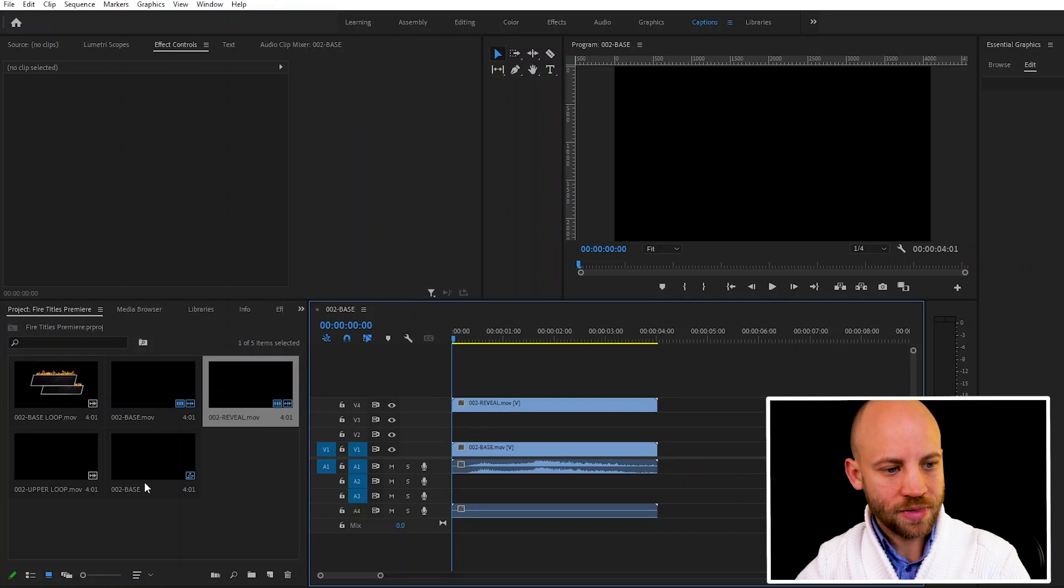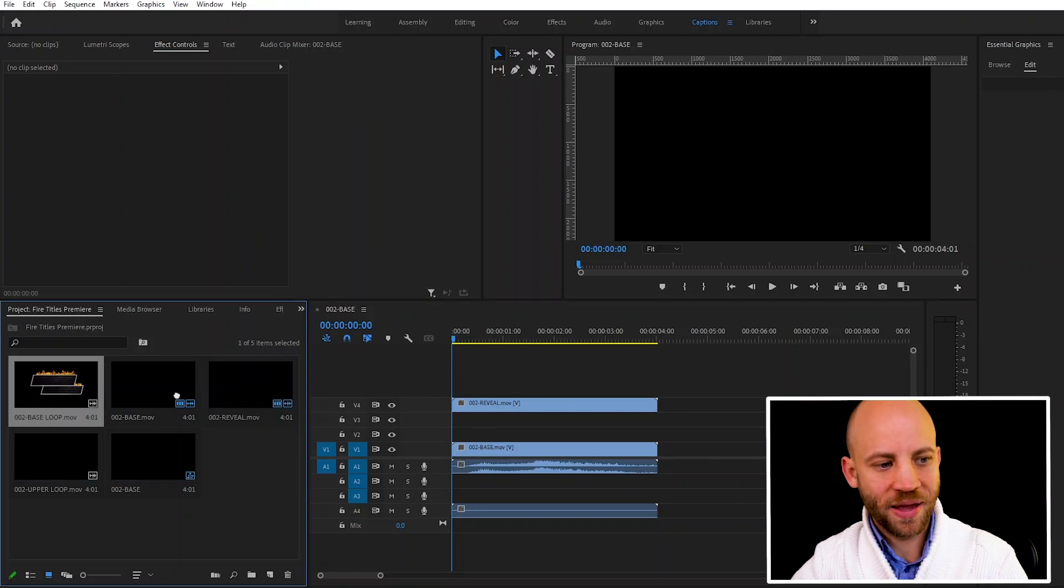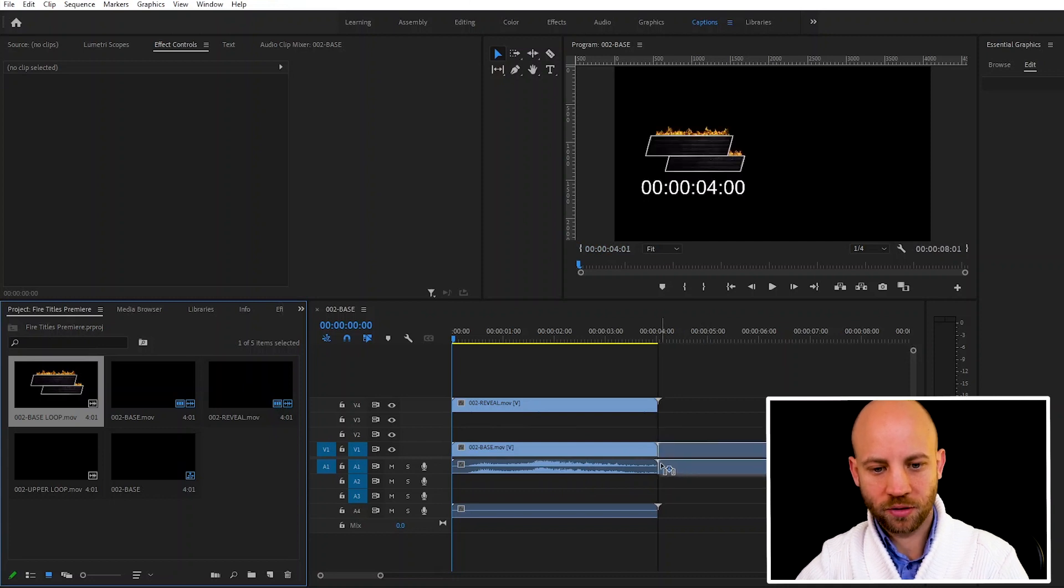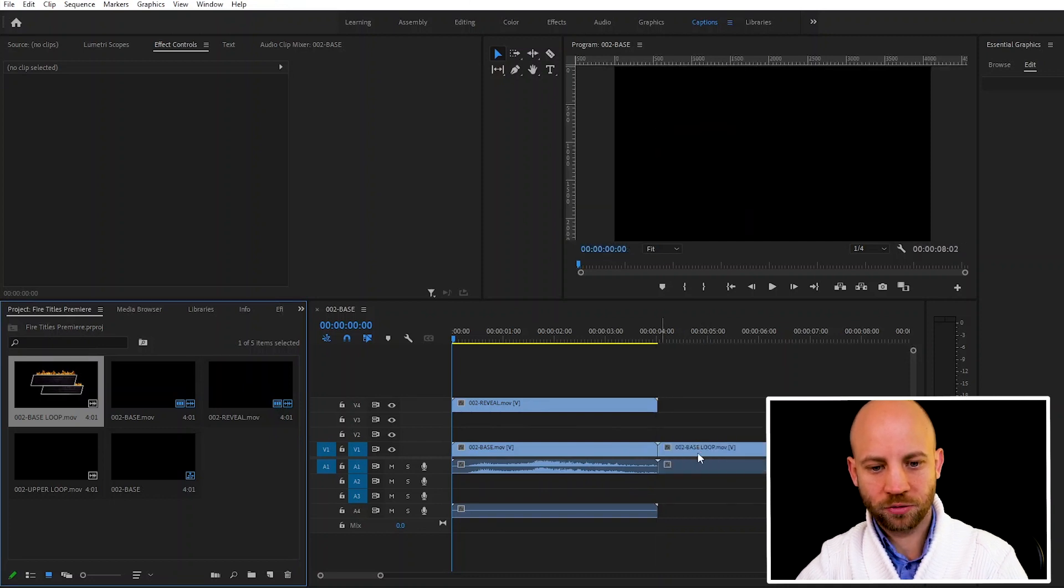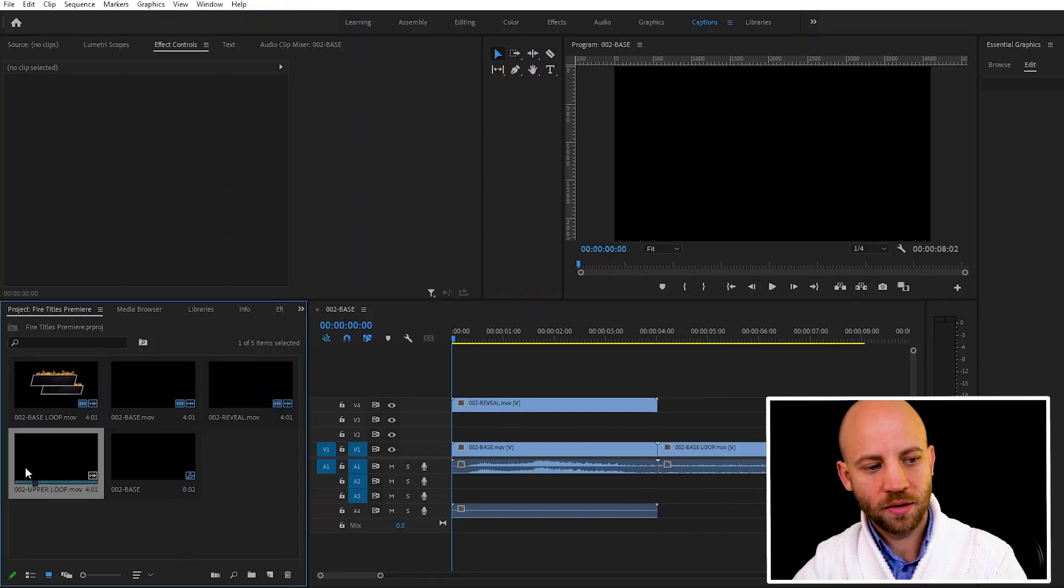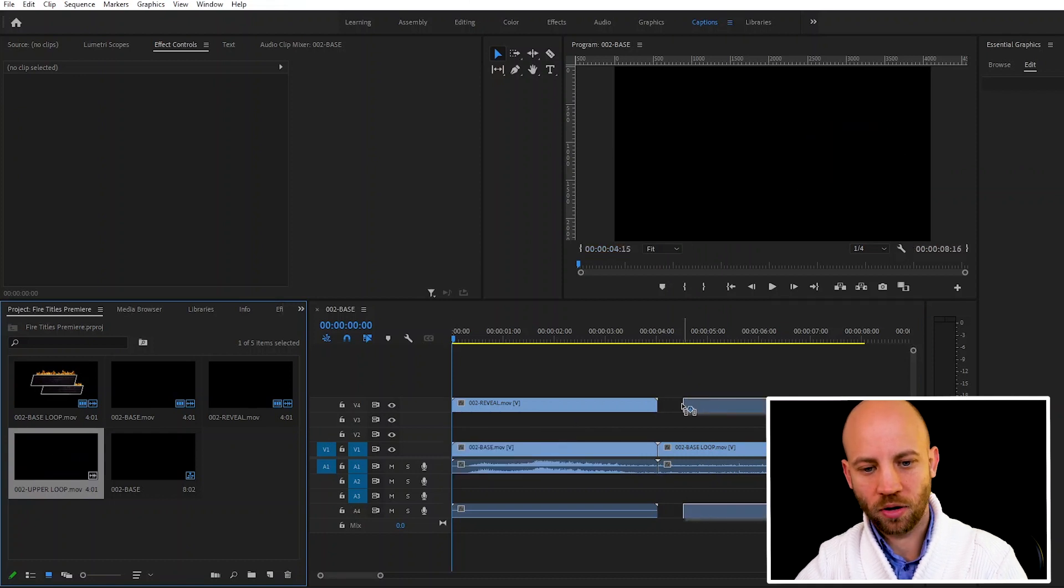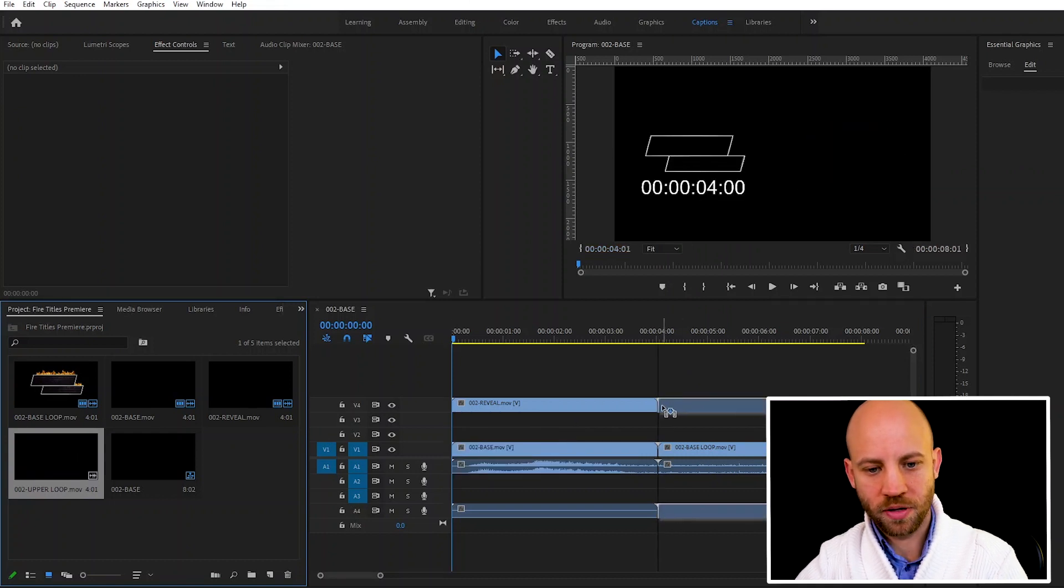Now next we have here something called a base loop. Let's add that also to the base track and then we're gonna add our upper loop. We're gonna just drag the upper loop here.